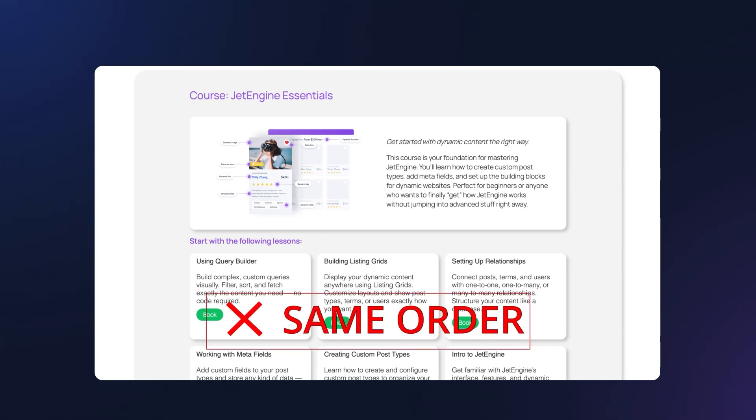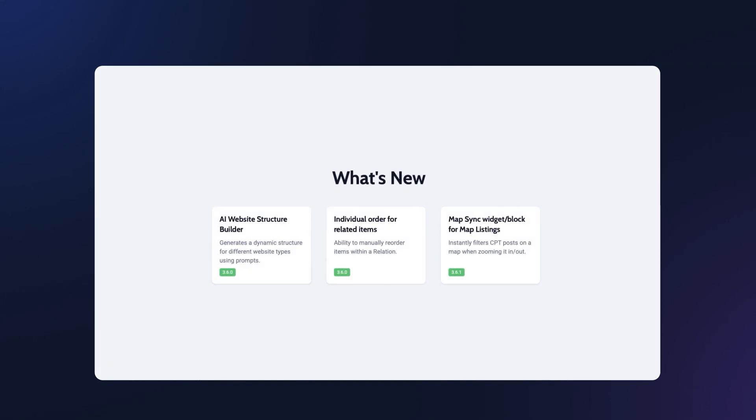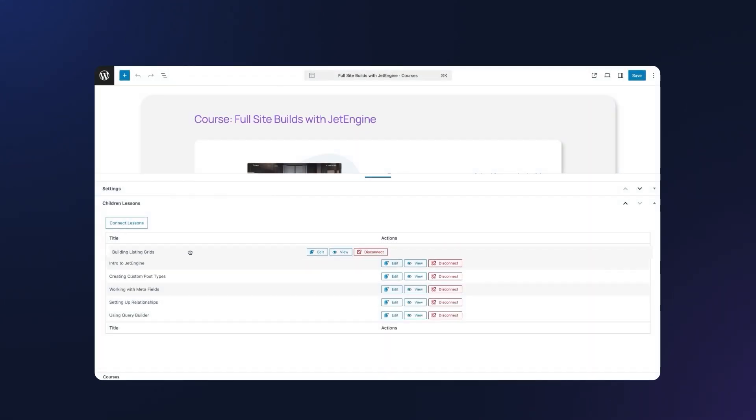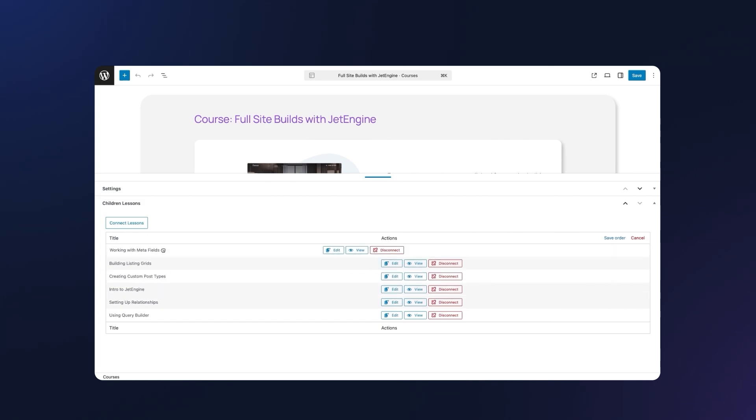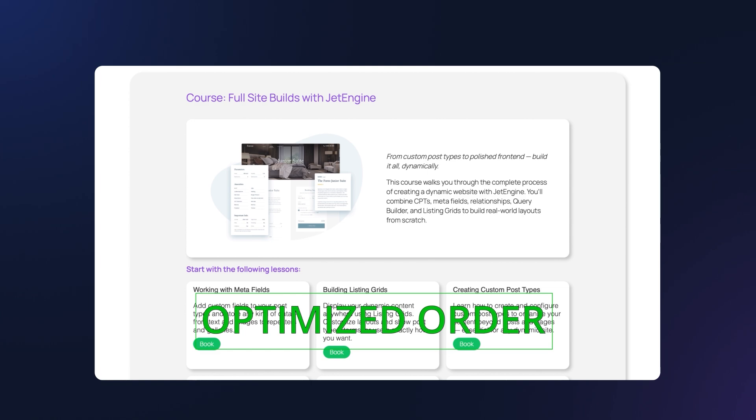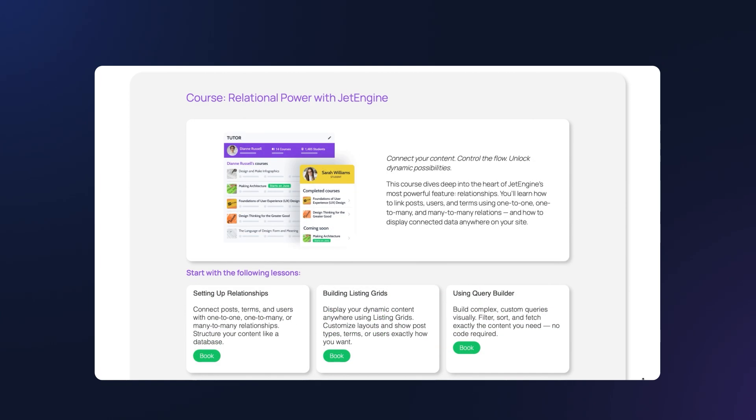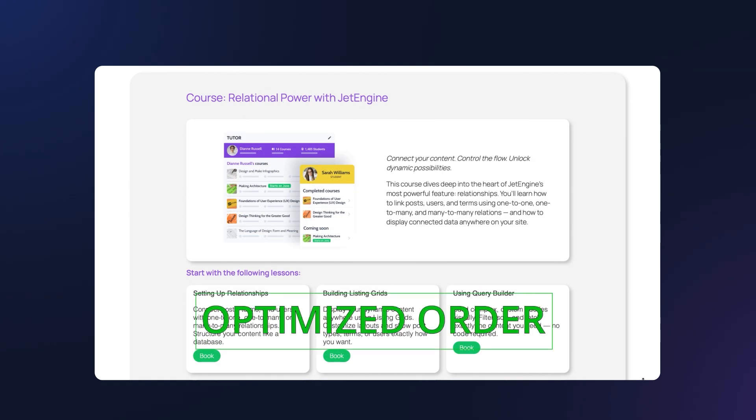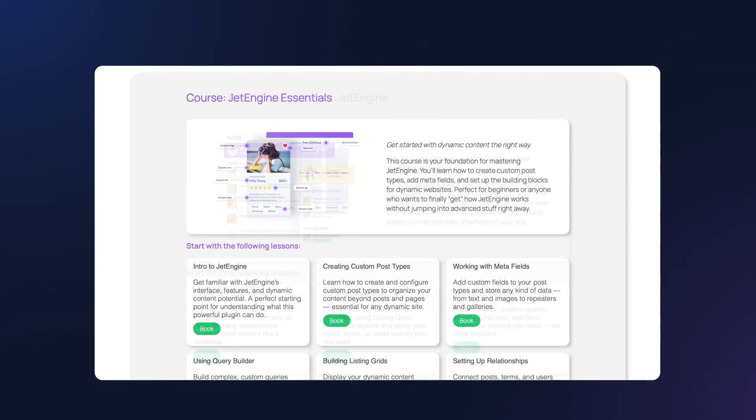That's where JetEngine's relations come in. As of version 3.6, it offers a simple drag and drop feature to reorder related items directly in the backend, and you can reflect that custom order in your frontend listing grid. In this video I'll show you exactly how it's done.